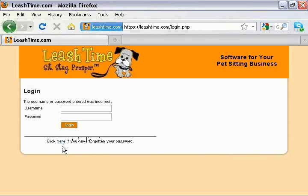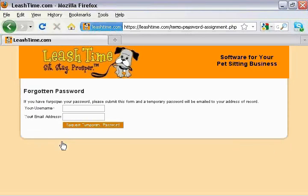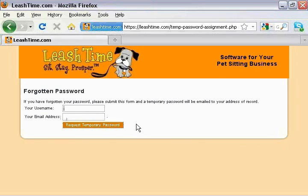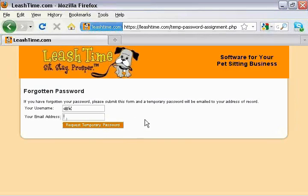If you can't remember your password, click here to have a new temporary password assigned to you. Type in your username again, and then the email address you supplied when you registered with LeashTime.